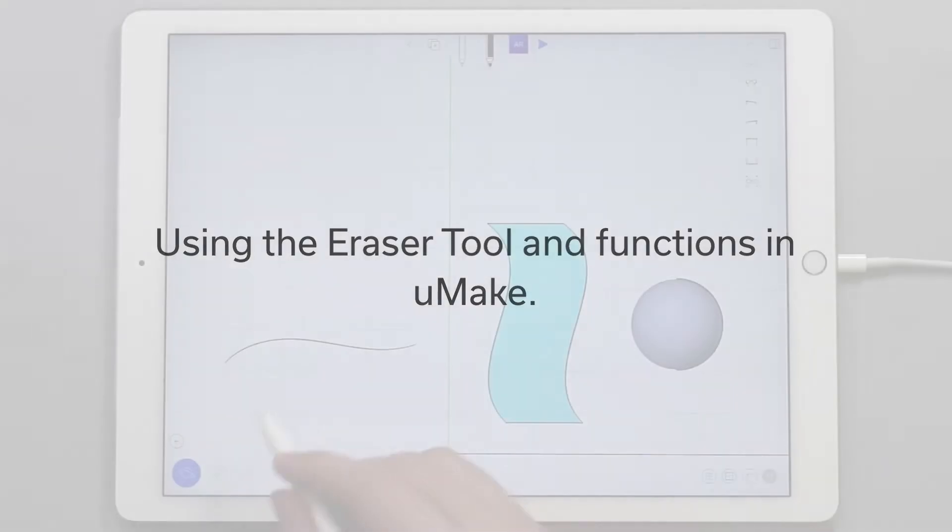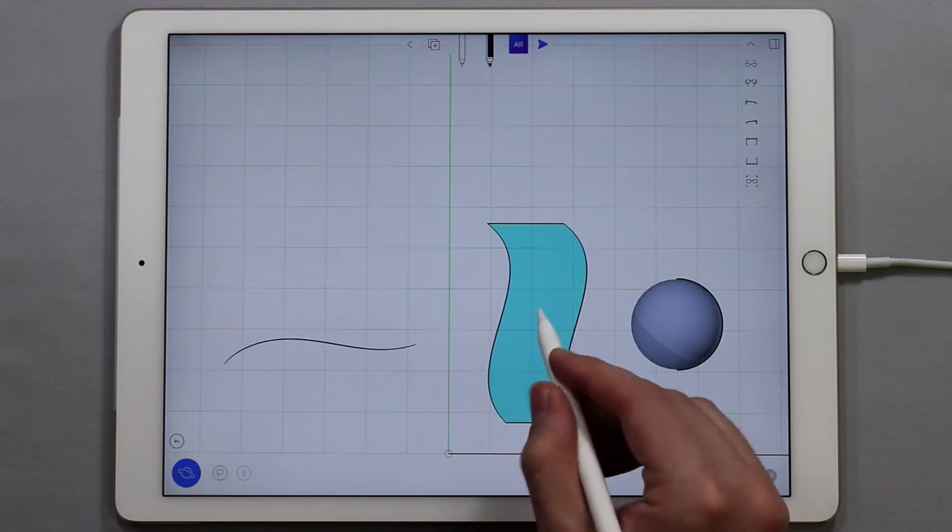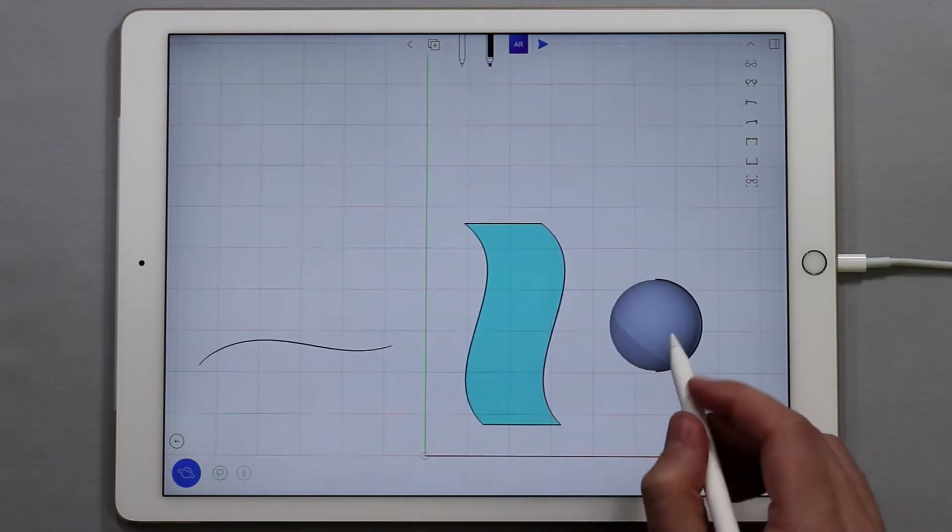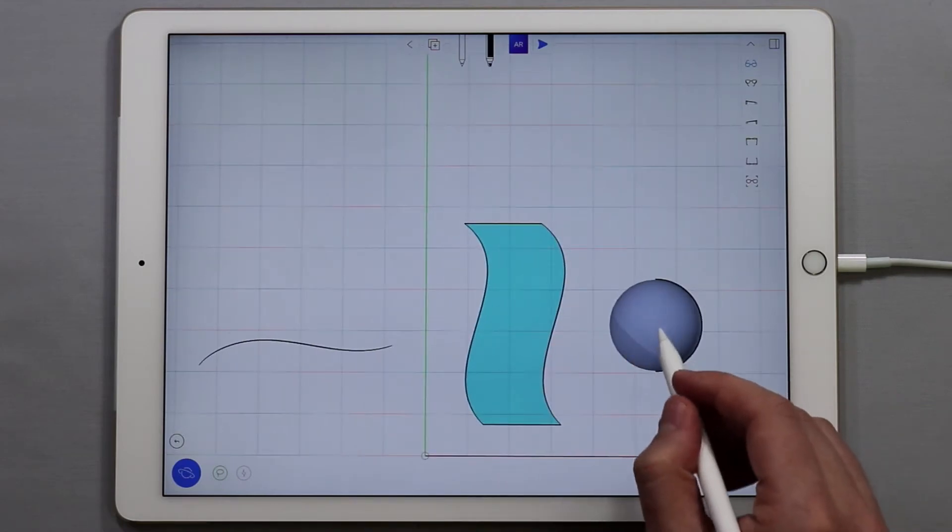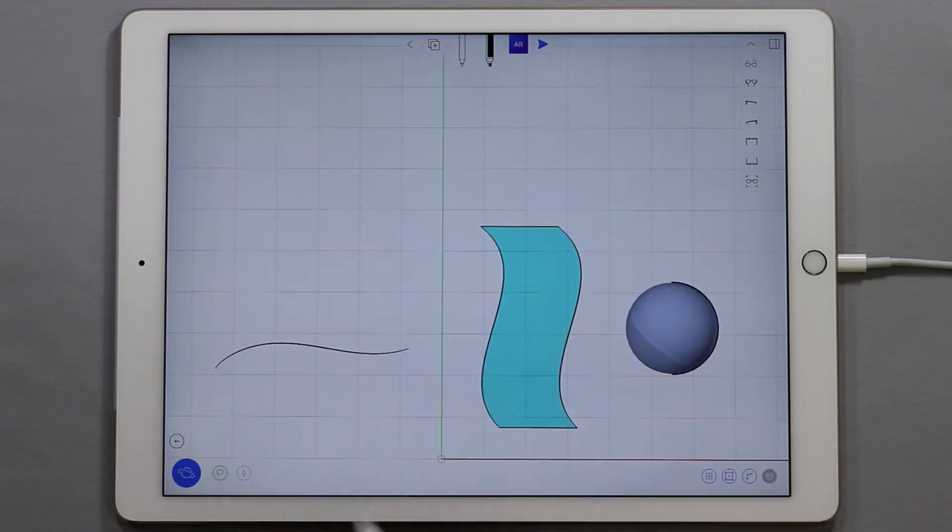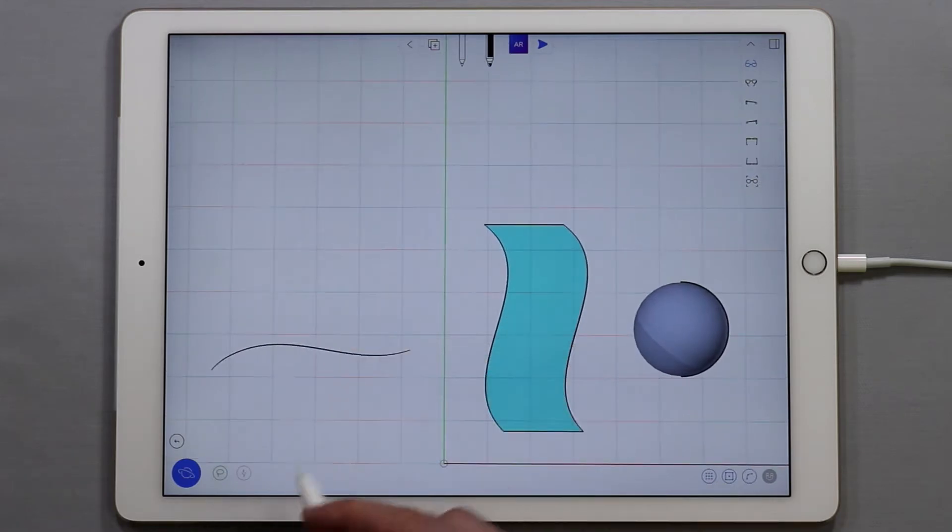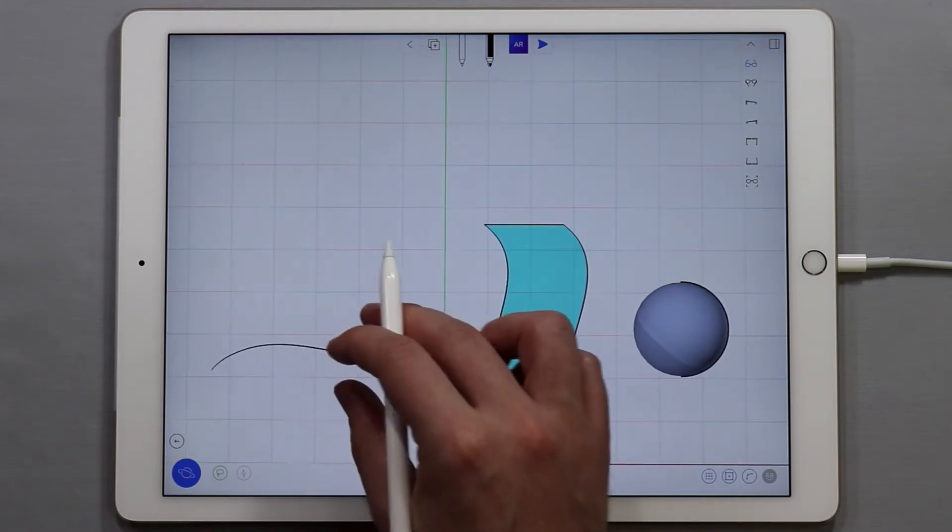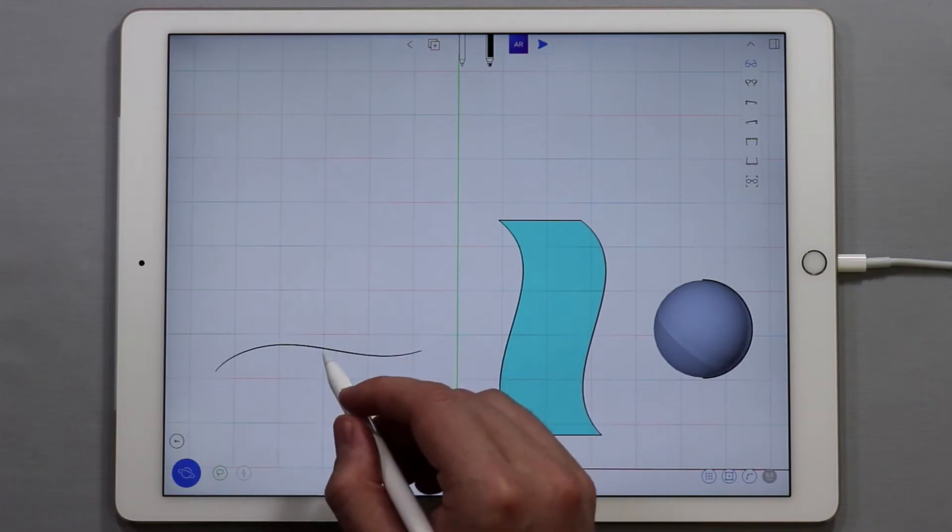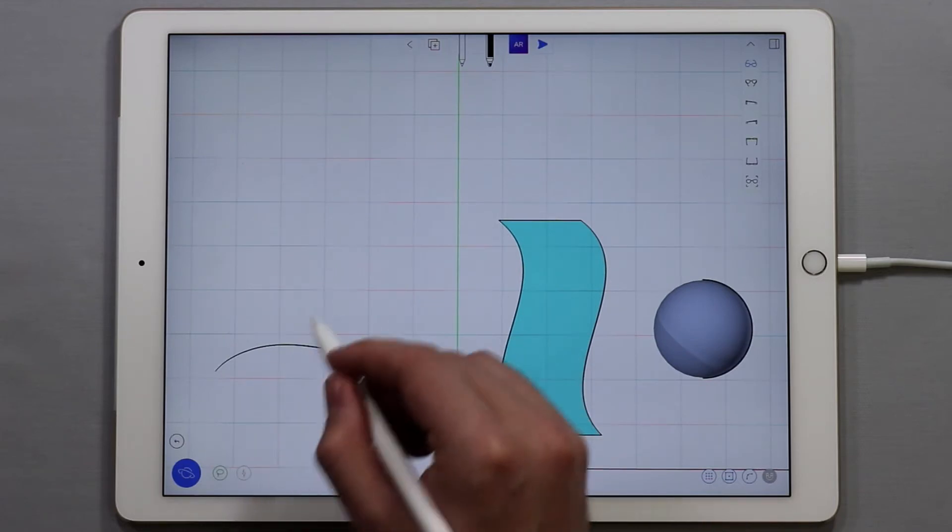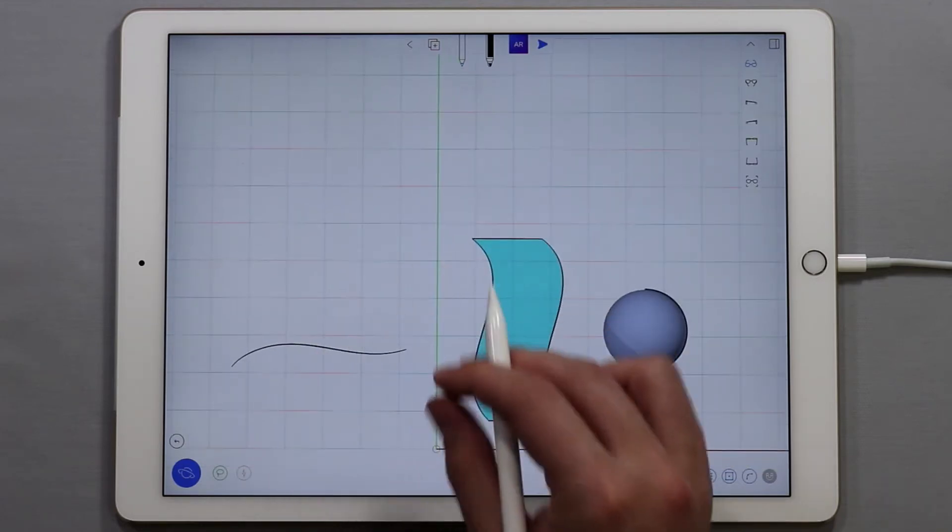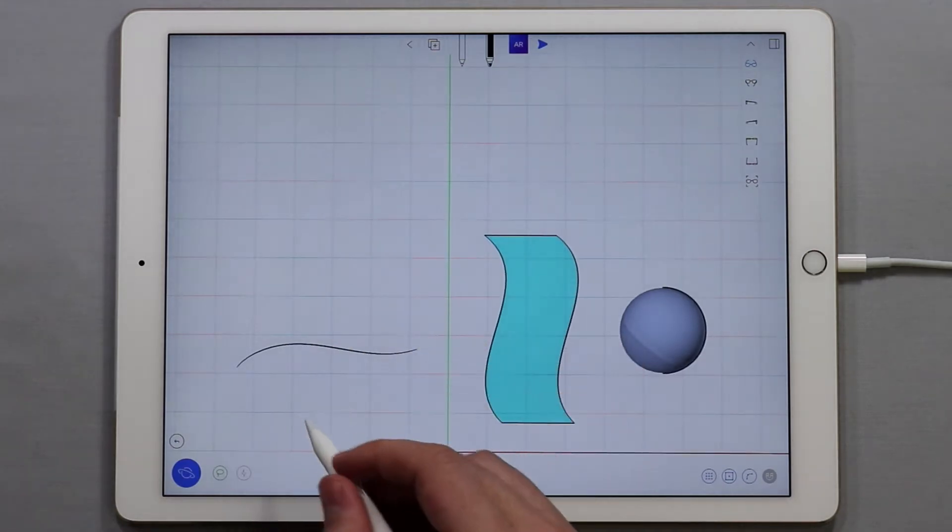Everything that you create in UMake, whether it's a curve, a surface, or a group of curves and surfaces, are treated as objects. This means that anything that you select is an object and it also means that with curves you can't just erase a section of a curve like you can in other software. A curve is actually an object.